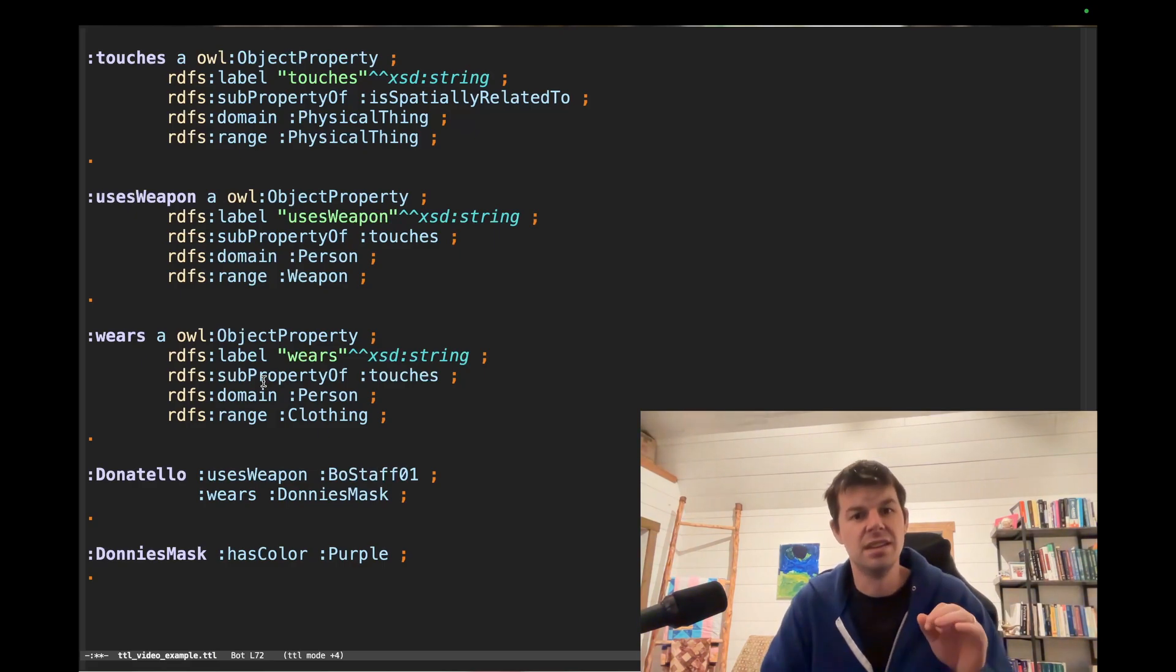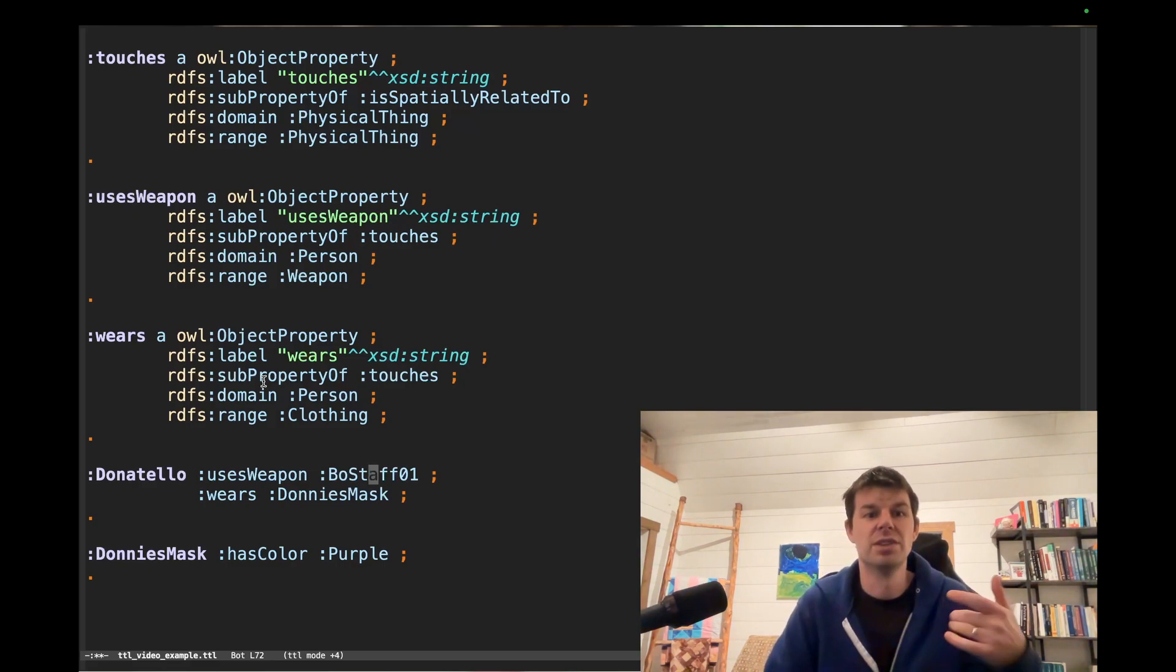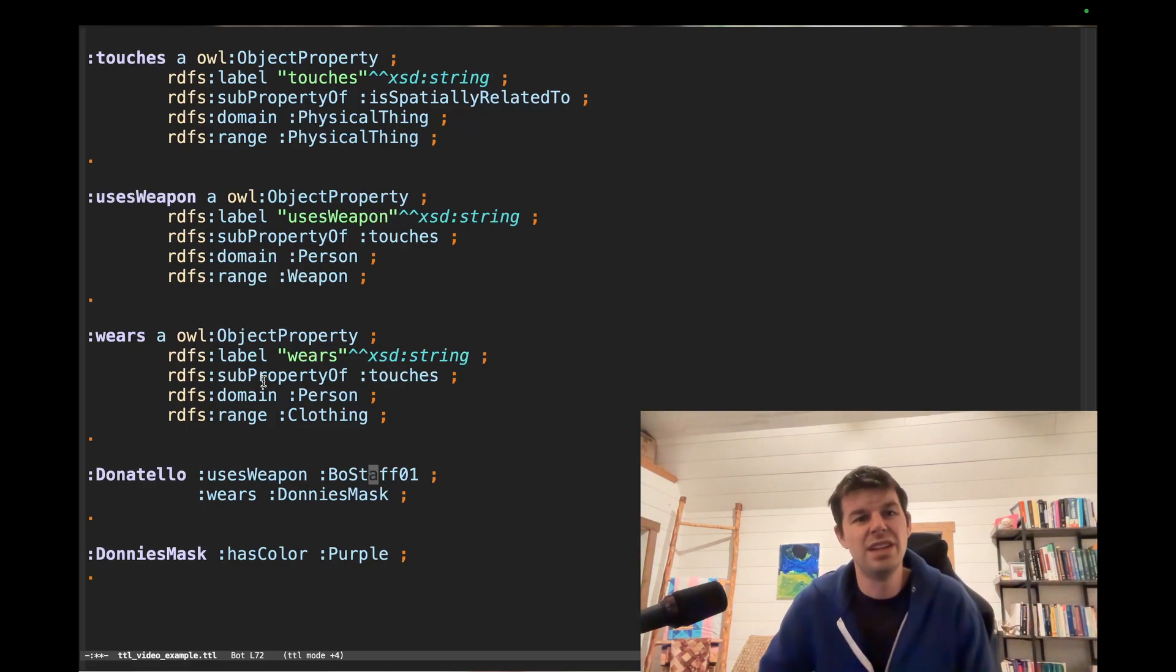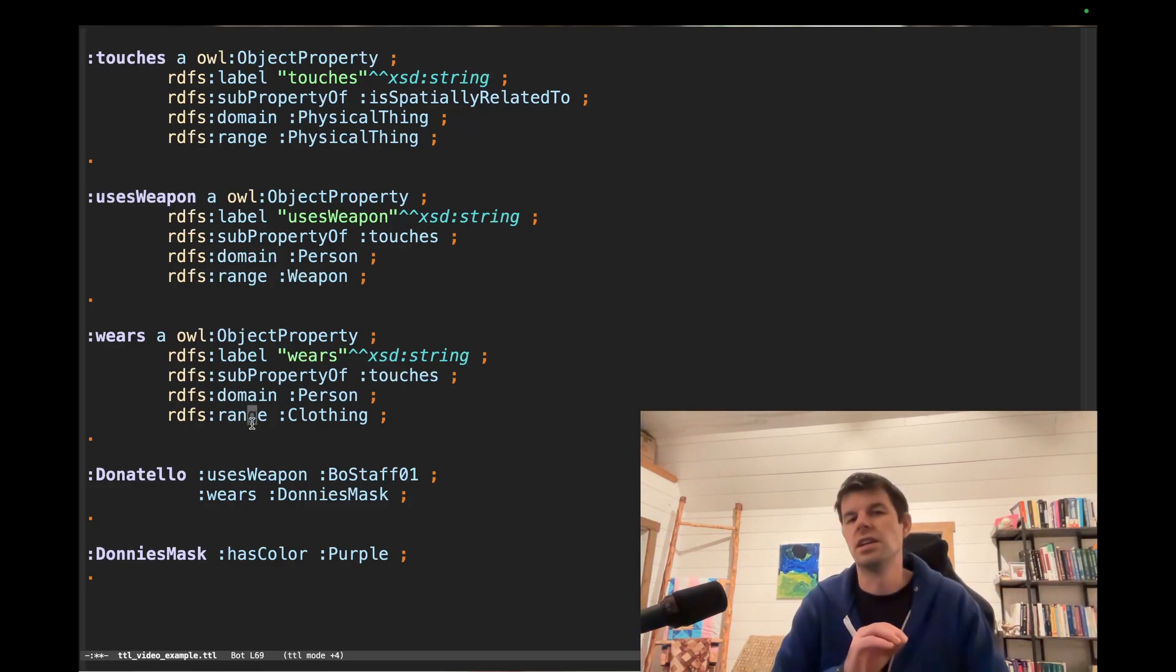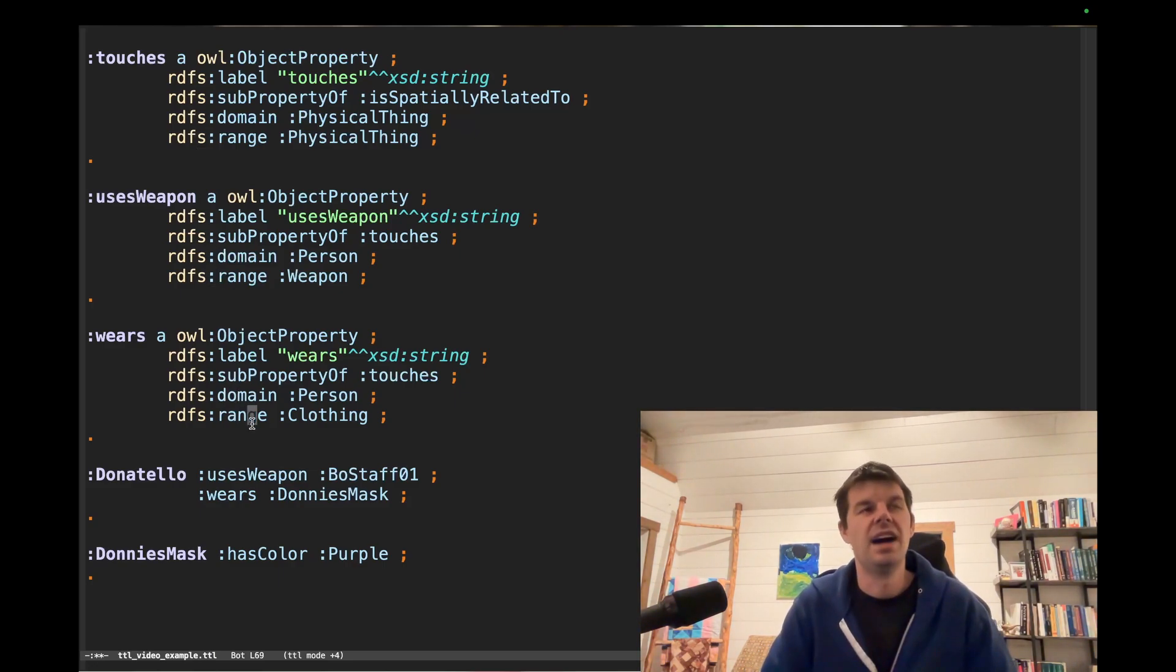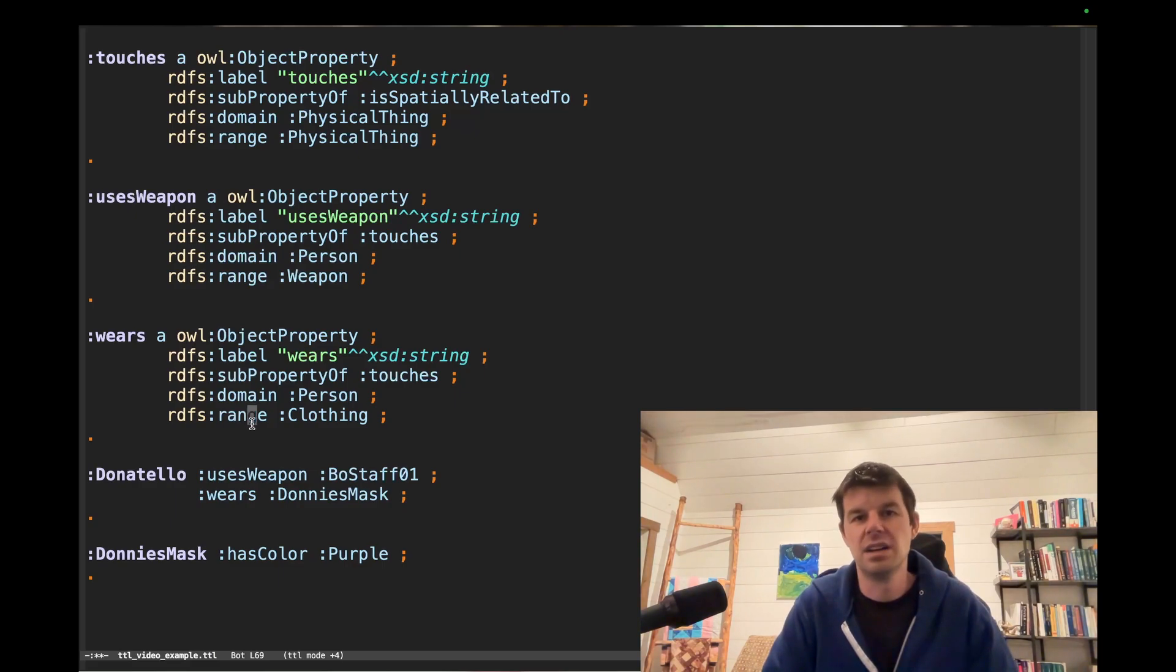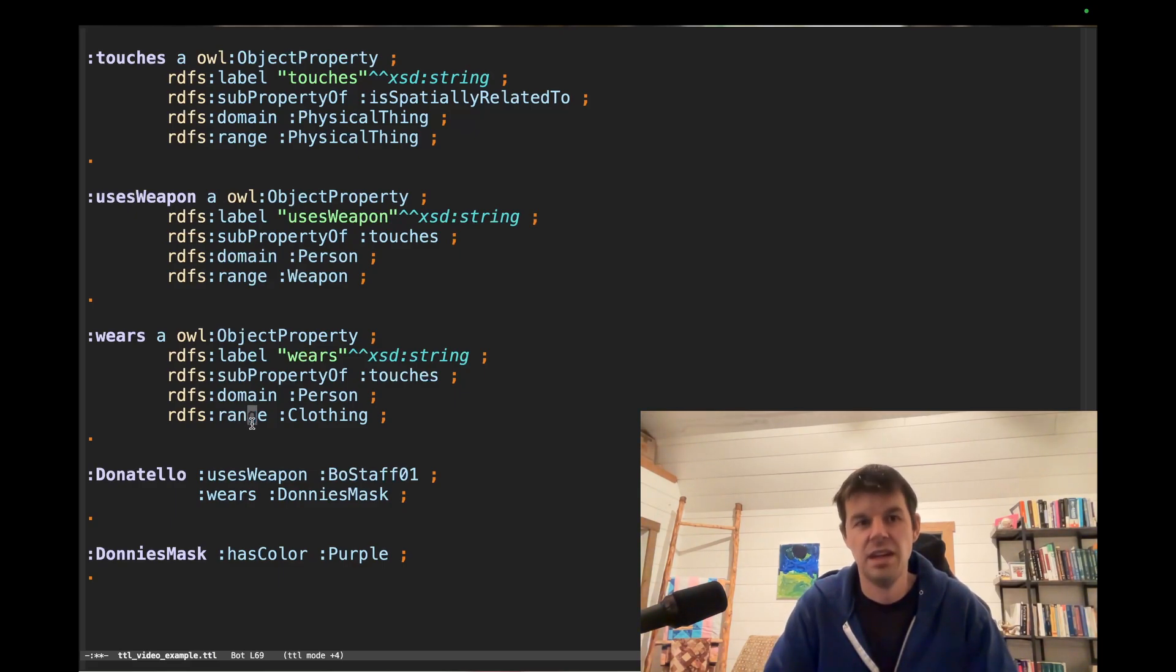And then the next vocabulary we covered are domain and range, and we'll see here several different examples of that. Domain and range are incredibly simple, but I can't tell you how many people end up getting hung up on them by misinterpreting what they mean.